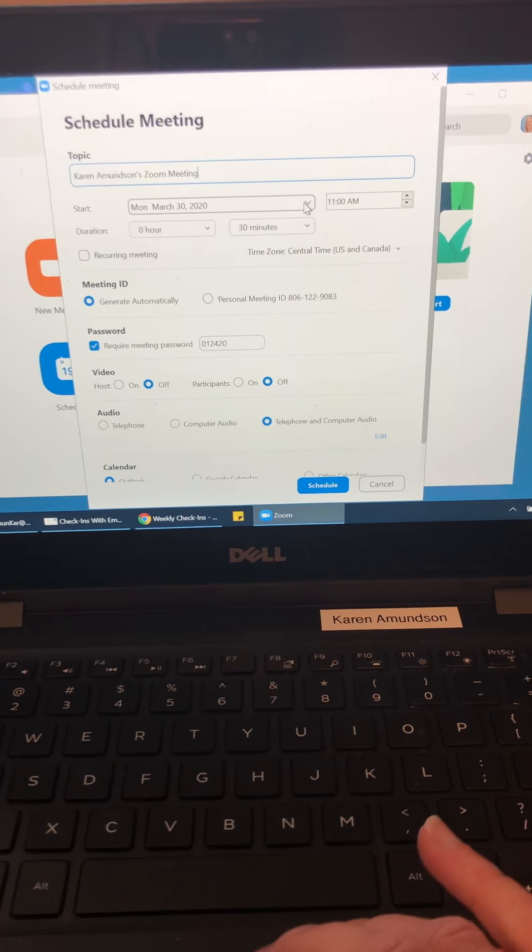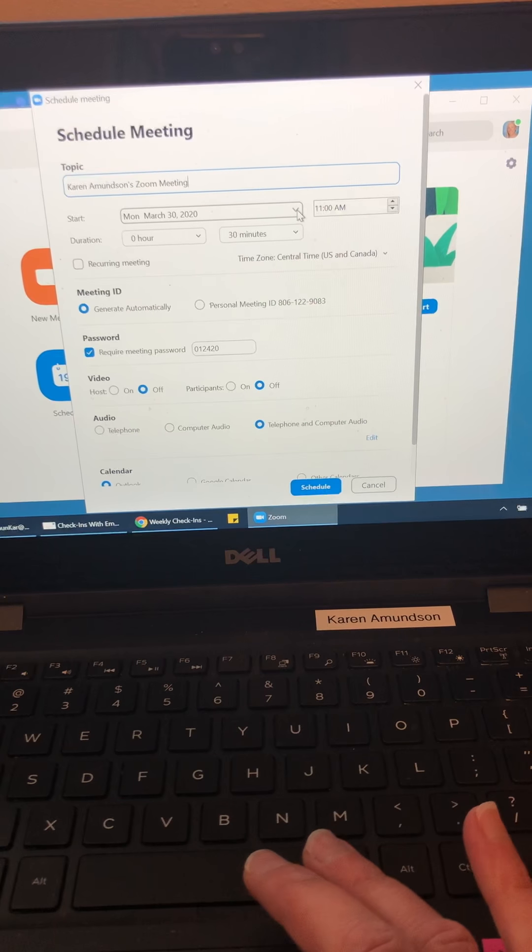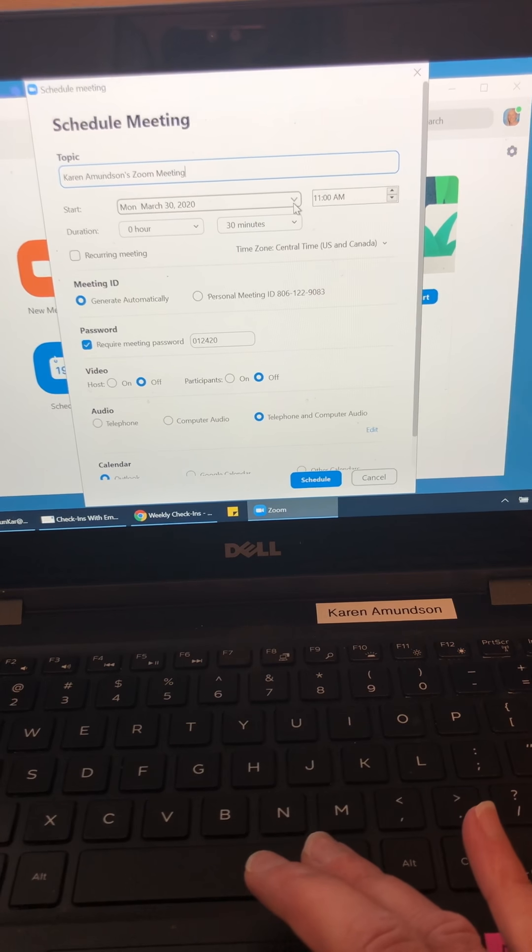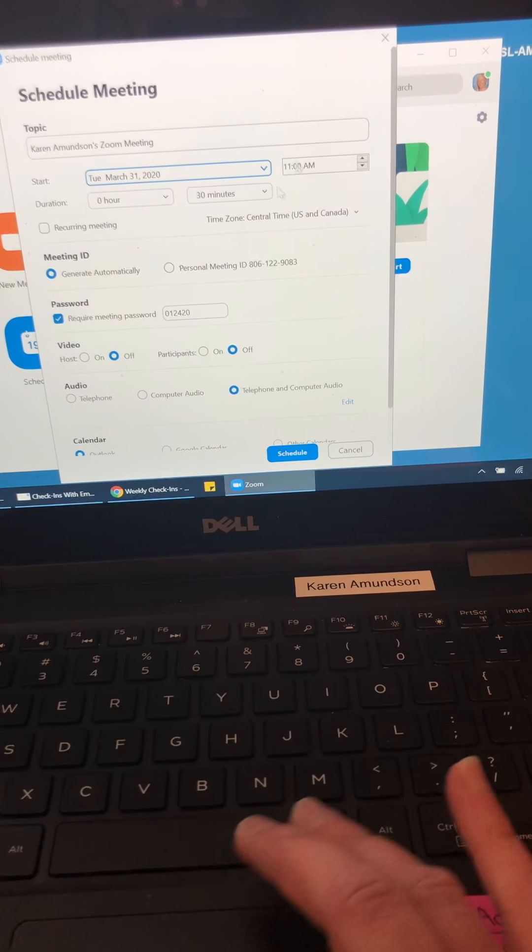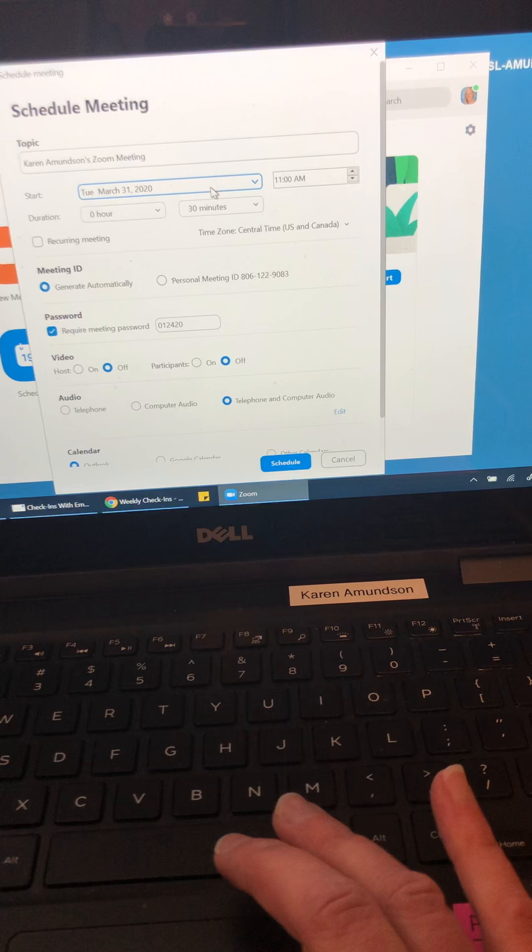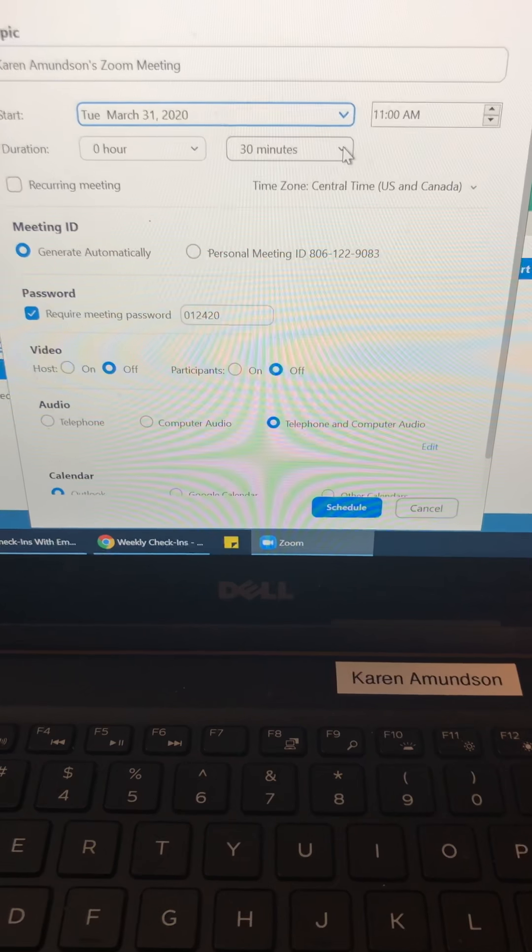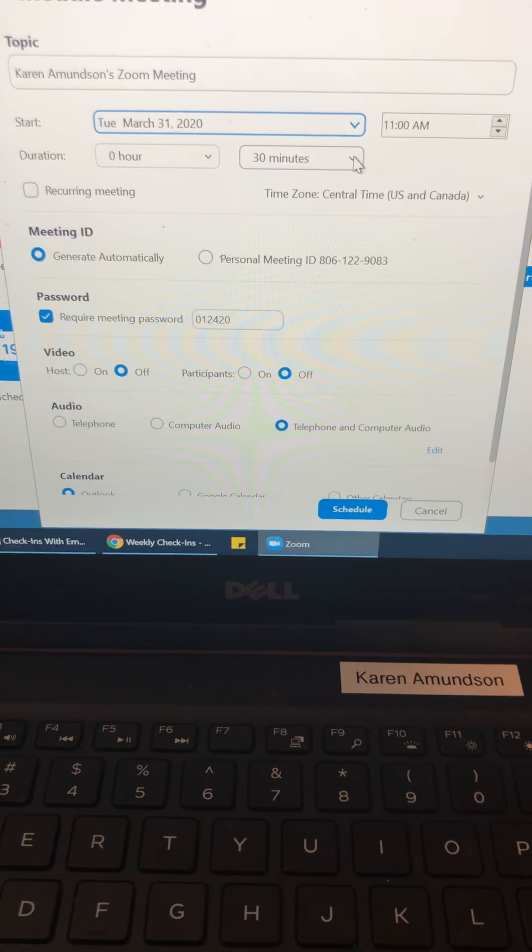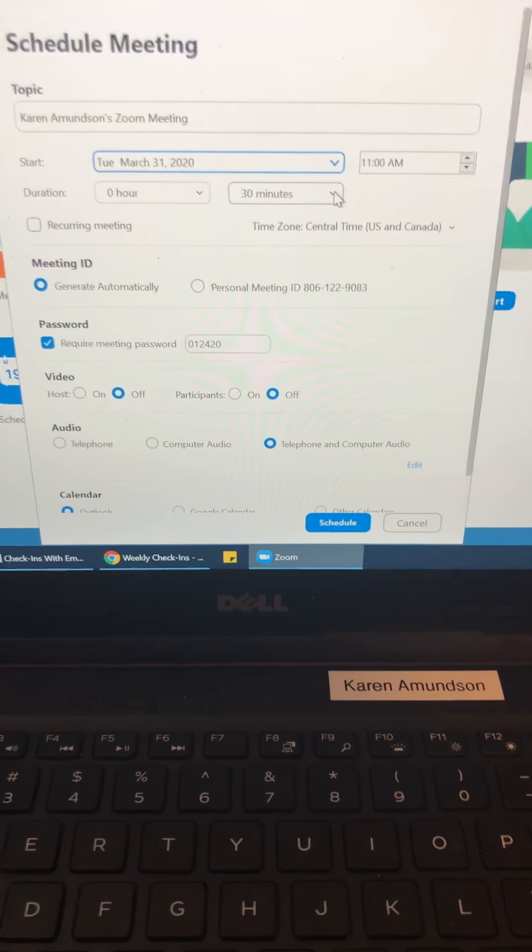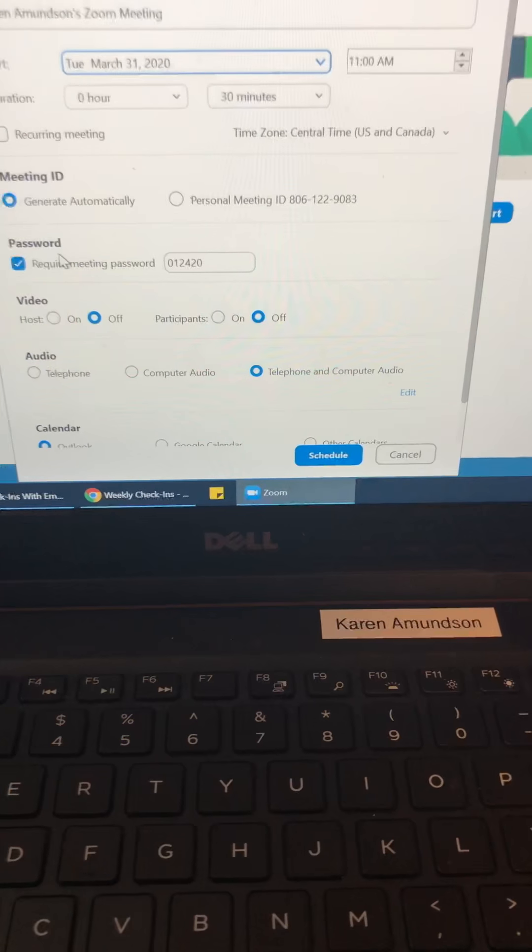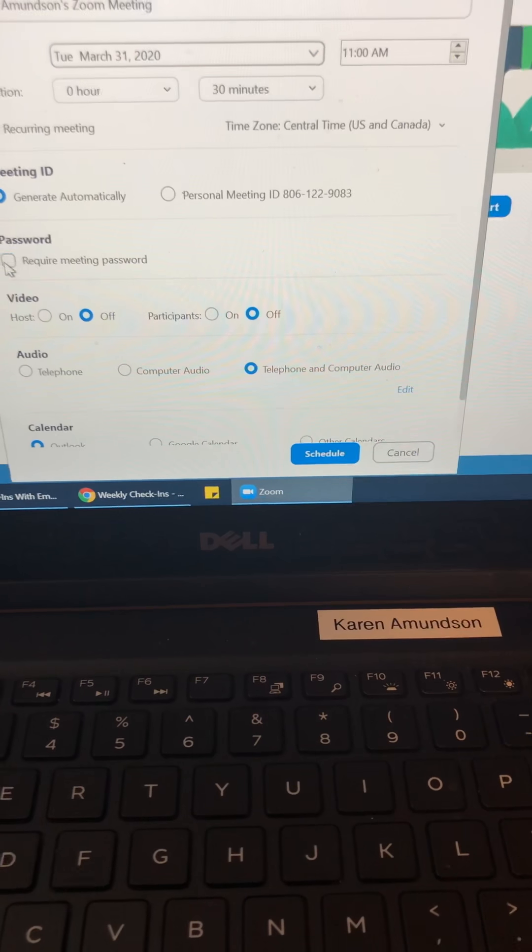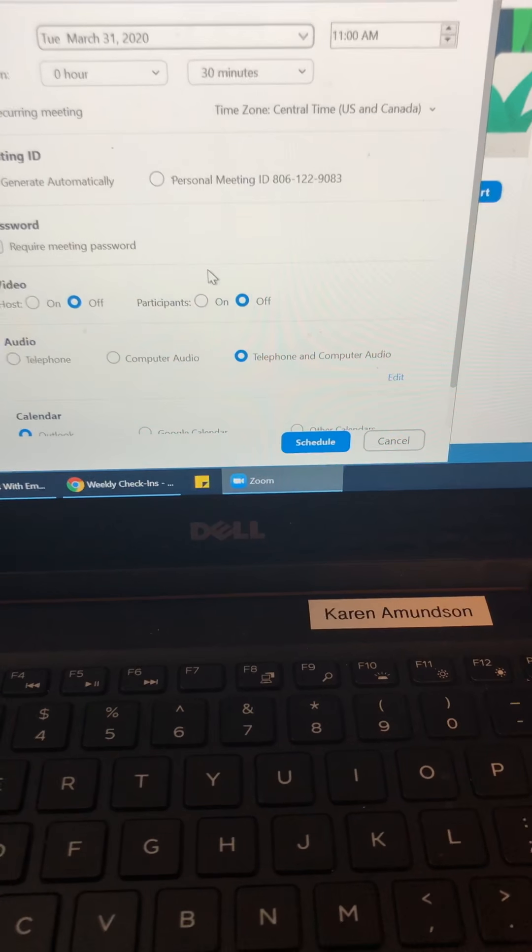But what you do, and I'm sorry if you already know this part, I'll just go quickly through. So if I wanted to schedule a meeting for tomorrow at 11 a.m., I just select the date and time and then right here, however long I want it to be. I think the time limit is 45 minutes or 40. And then I take off the password requirement just to make it easier for parents to access.